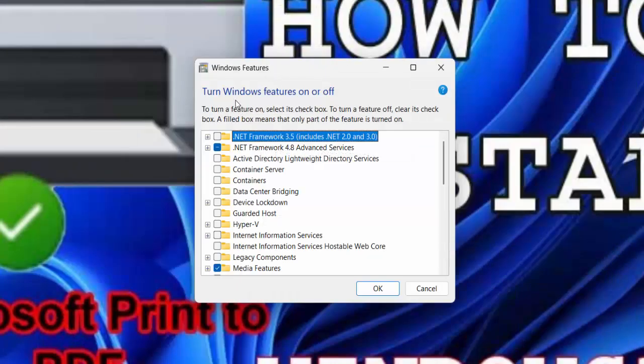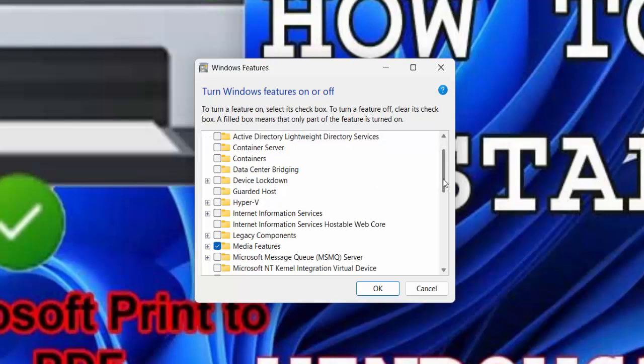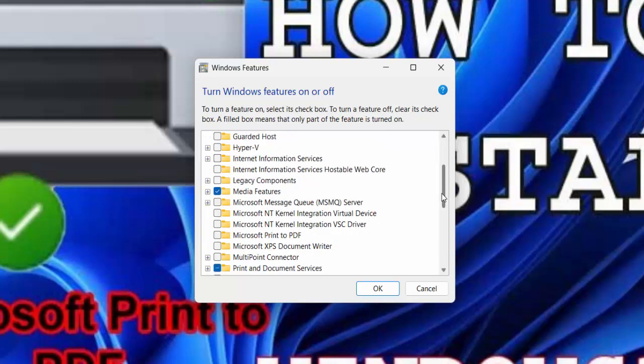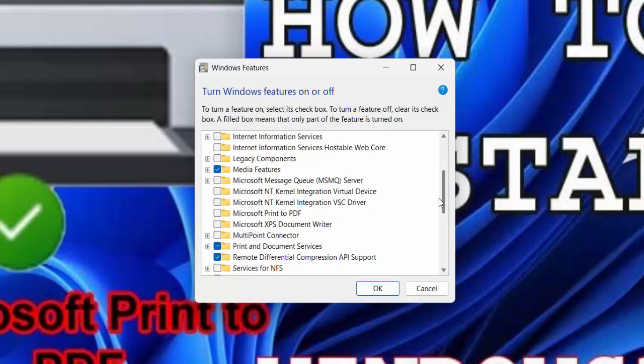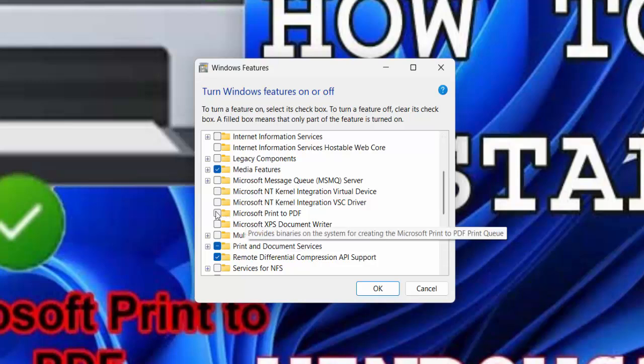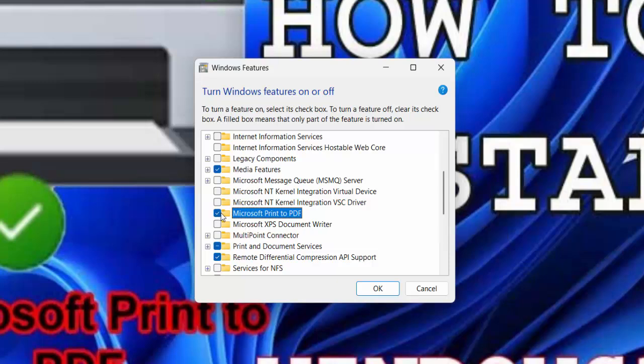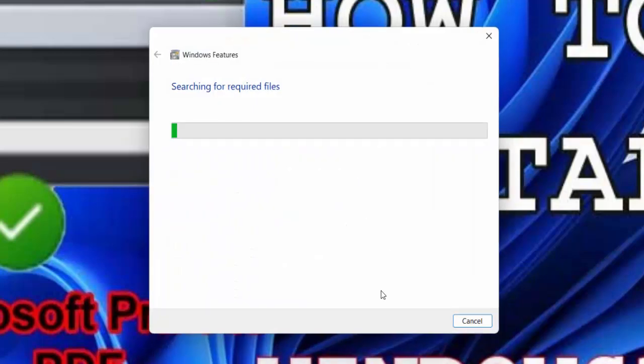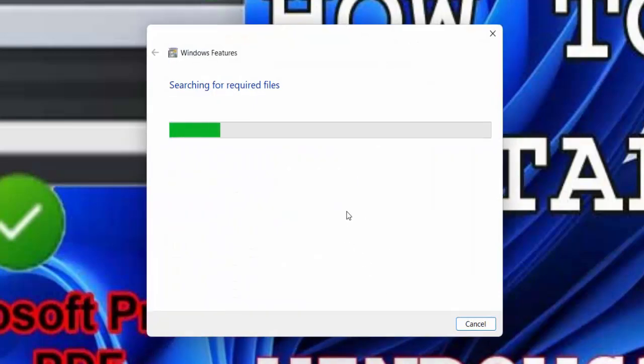Now I will show you how to install. Just go to the Windows features turn on or off and then search here Microsoft Print to PDF. There is no check sign. You have to make a check sign here. Just click here and then click on OK.